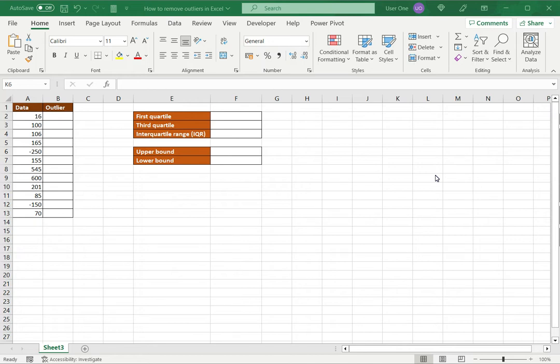An important step in exploratory data analysis, or EDA, is the identification of outliers. Outliers are values in data that are extreme and far removed from the rest of the data set. Having outliers in your data set when you're trying to do an analysis can skew the data and you can get results that are not correct.